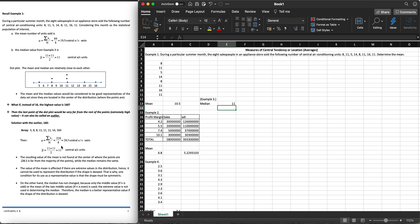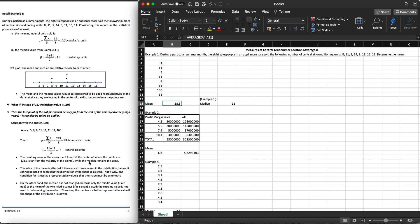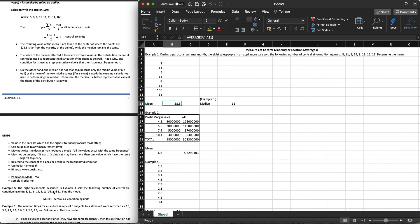If 16 is not 16, it's 160, we call that 160 an outlier. Let's just make this 160. The mean became 28.5, but the median is still the same. The median remains the same while the mean is affected by that outlier. The value of the mean is affected if there are extreme scores in the distribution, those are outliers. The mean is sensitive to outliers. On the other hand, the median has not changed because only the middle value is taken. It doesn't care about the extreme values.